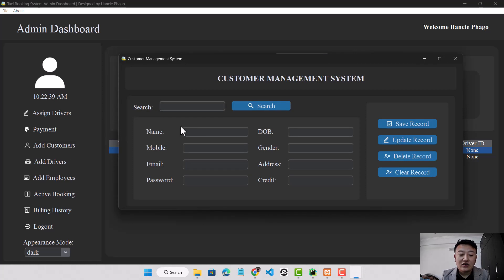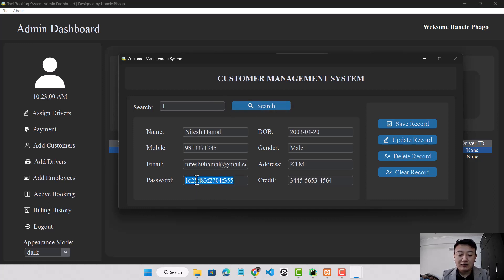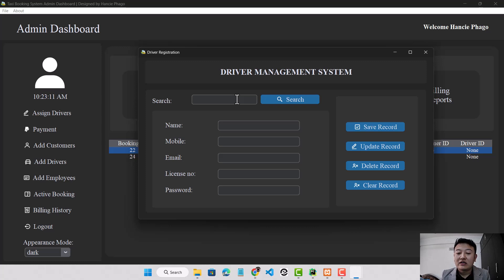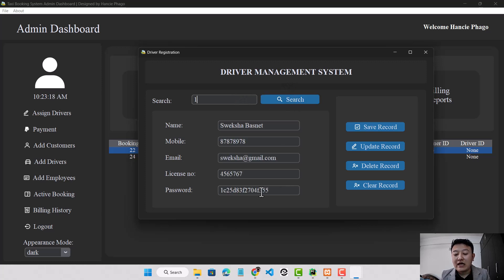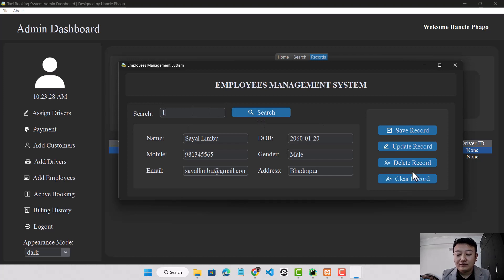The admin can add customers using the customer management system — creating accounts, updating customer details, and deleting accounts. However, the admin cannot update or view the customer's password, as it is stored using an ASCII encoded system. Similarly, the admin can add or create driver accounts using the driver management system and search by driver ID. The admin cannot see the driver's password. The admin can also add employee details and search by employee ID.